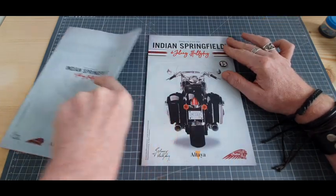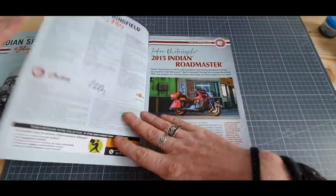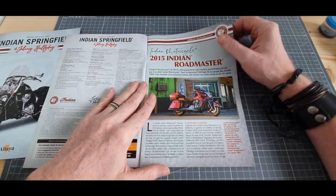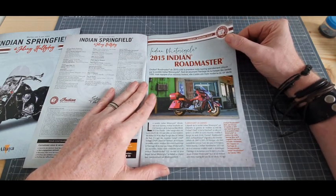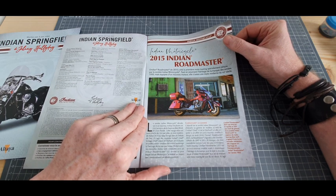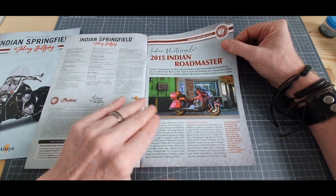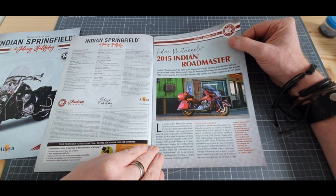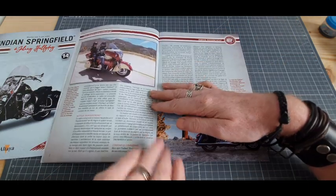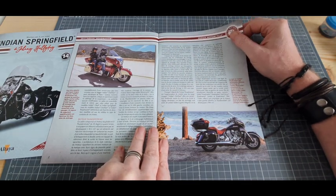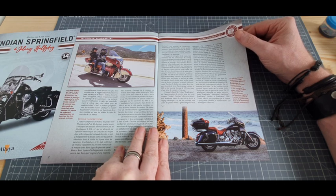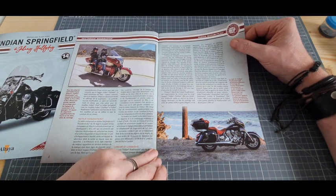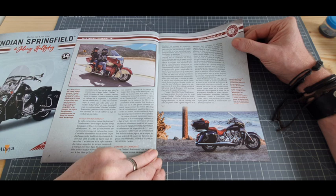Fascicule numéro 15. 2015 Indian Roadmaster. C'est du top confort à mon avis là-dessus. Les longs trajets avec ça, je pense qu'il n'y a pas de souci. On va pouvoir voyager sans problème.